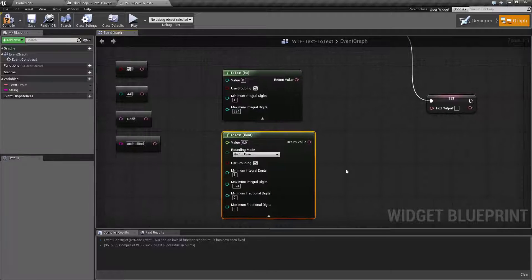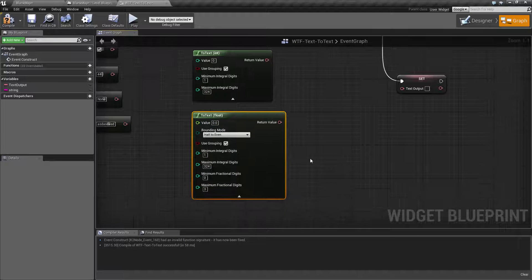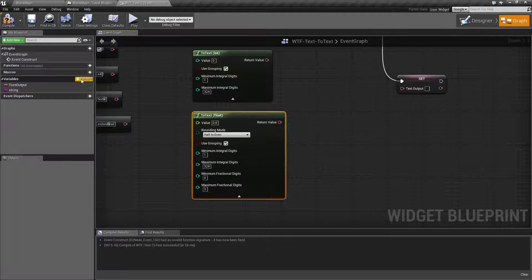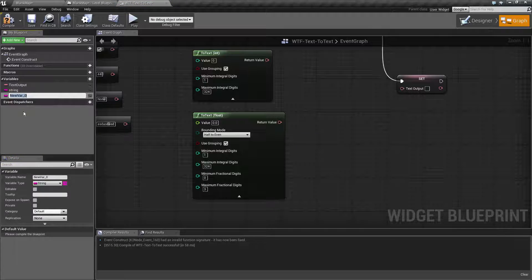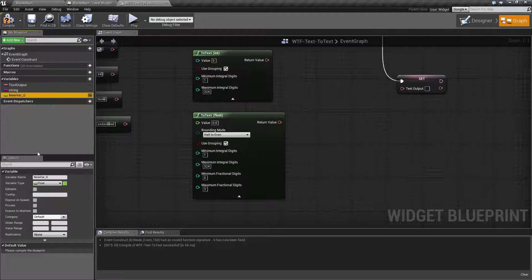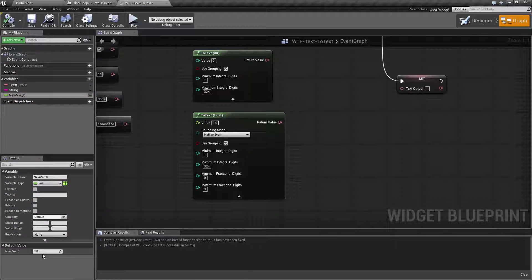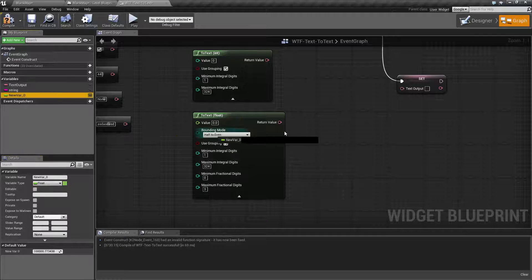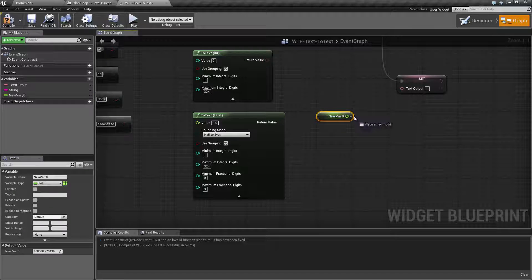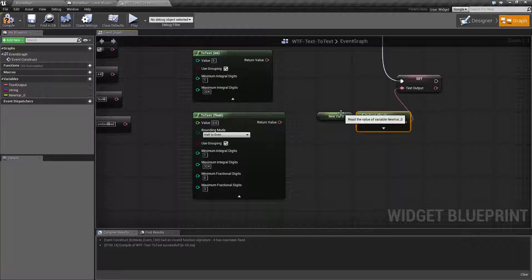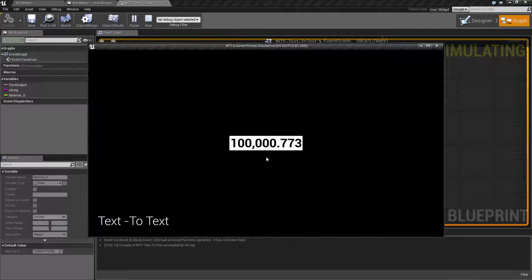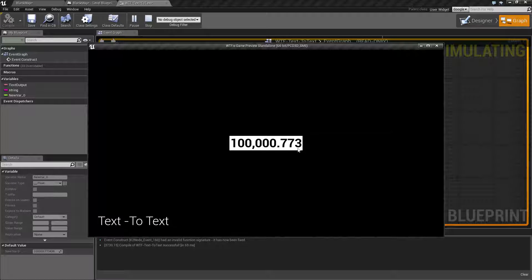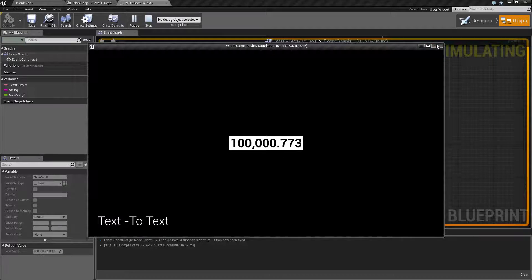Because, for example, let's say we had a, let's put a new variable. Let's make a float. Let's go ahead and change this to a big number dot bunch of decimals. We'll go ahead and drag this out, drop it into here, and you'll notice it's going to convert.